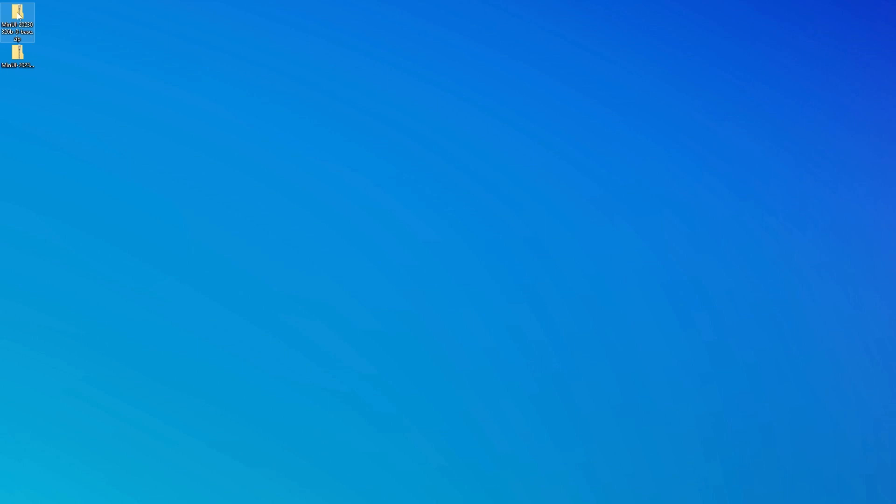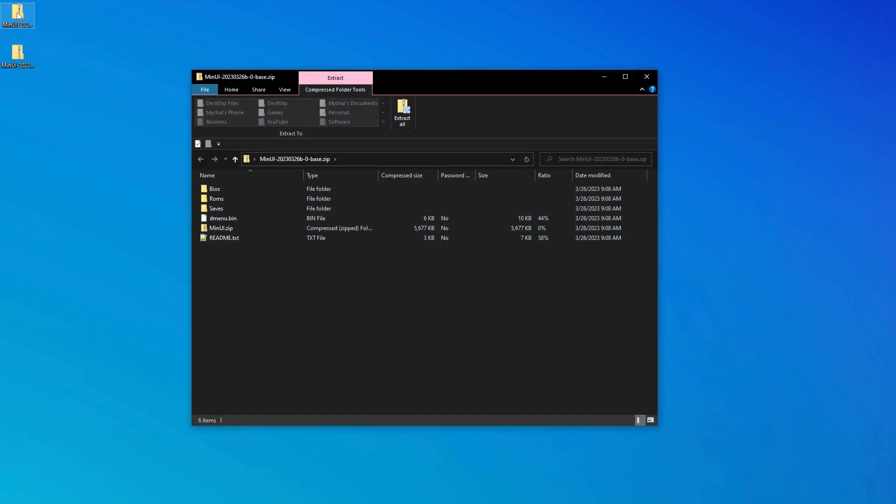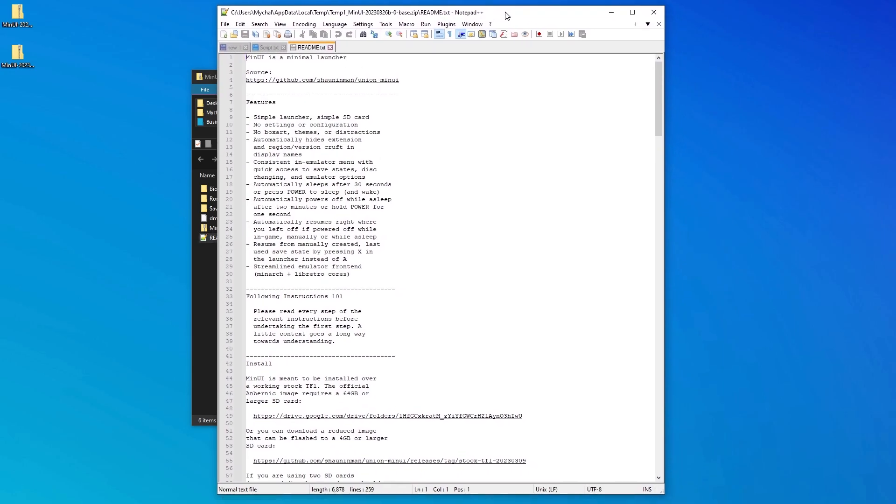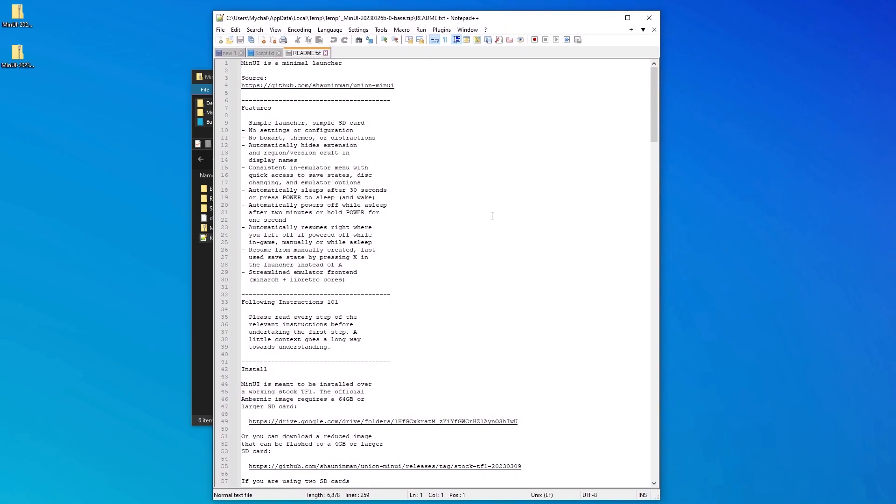Go ahead and open the MinUI base zip file, and I recommend taking a look at the README file and reading through it in its entirety, just so you're familiar with the installation process. There's some things covered in these instructions that I'm not going to be going over, such as using a two SD card setup. So again, it's good to look this over just in case there's some features that you want to make use of that I don't cover.